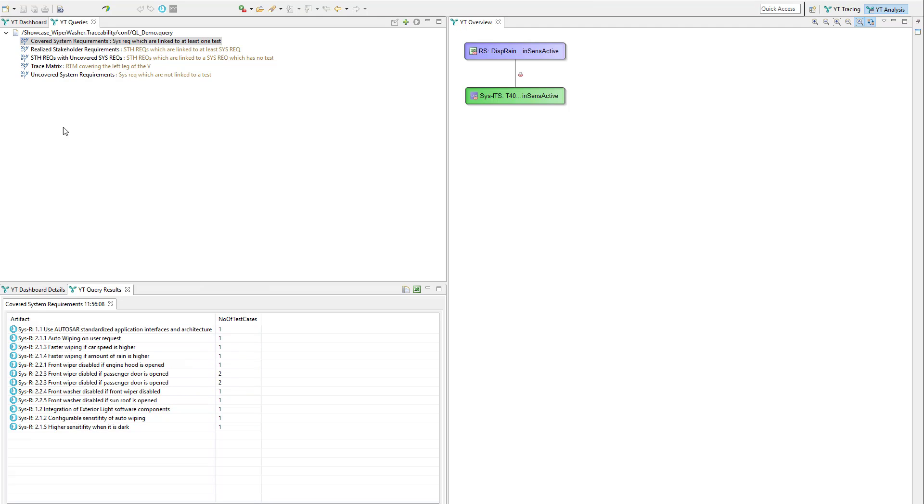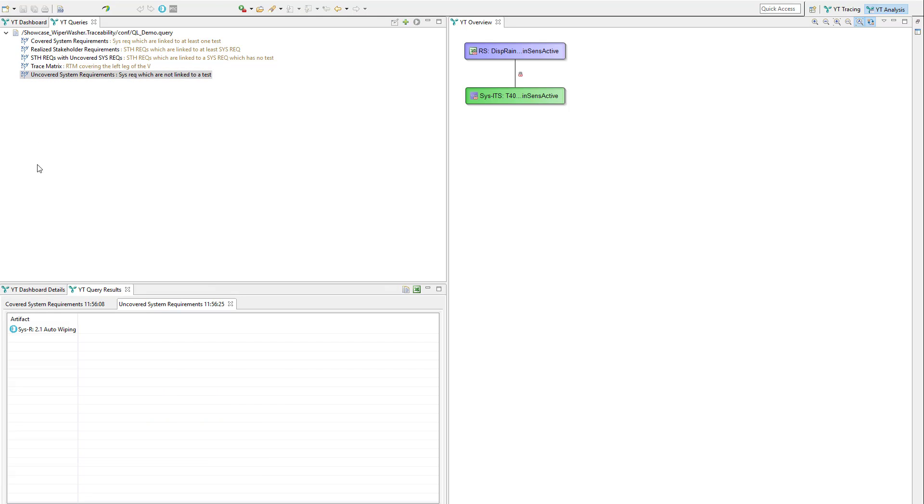And there are some uncovered system requirements so we prepared a query for that as well. Double click executes it and the click on the result list shows the according trace graph in the overview.